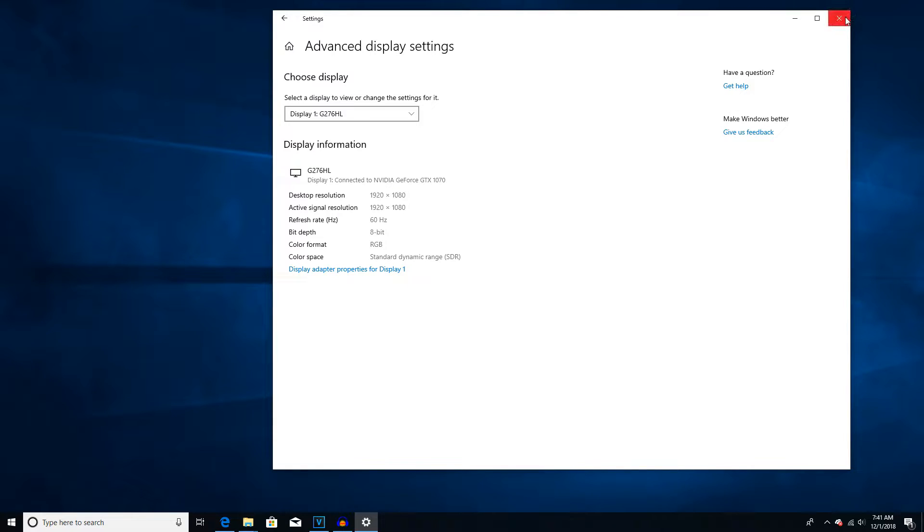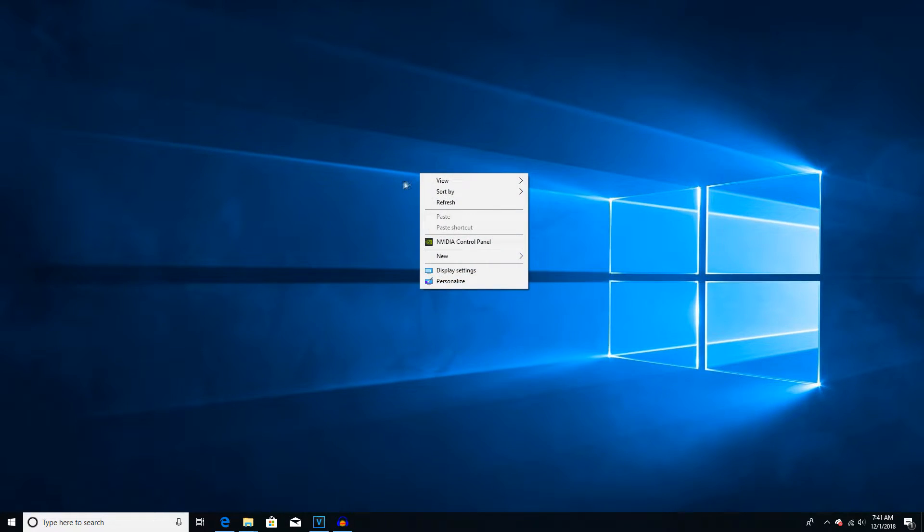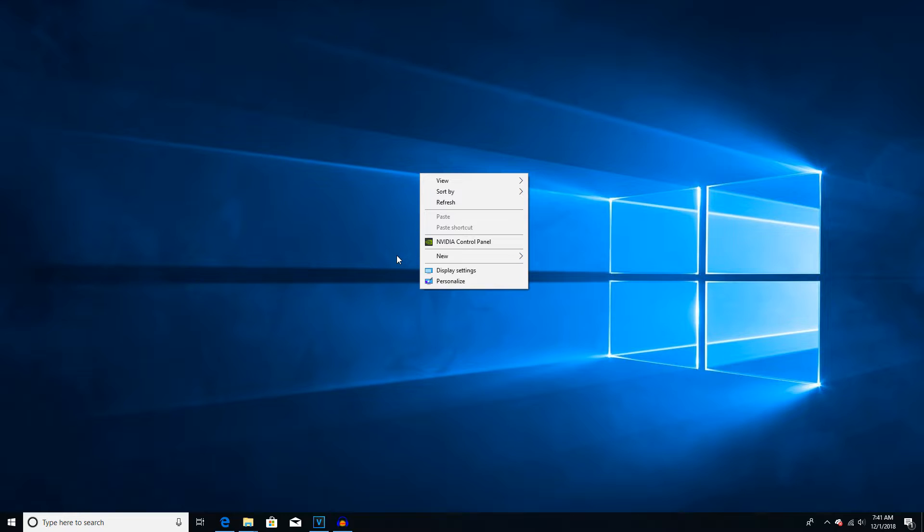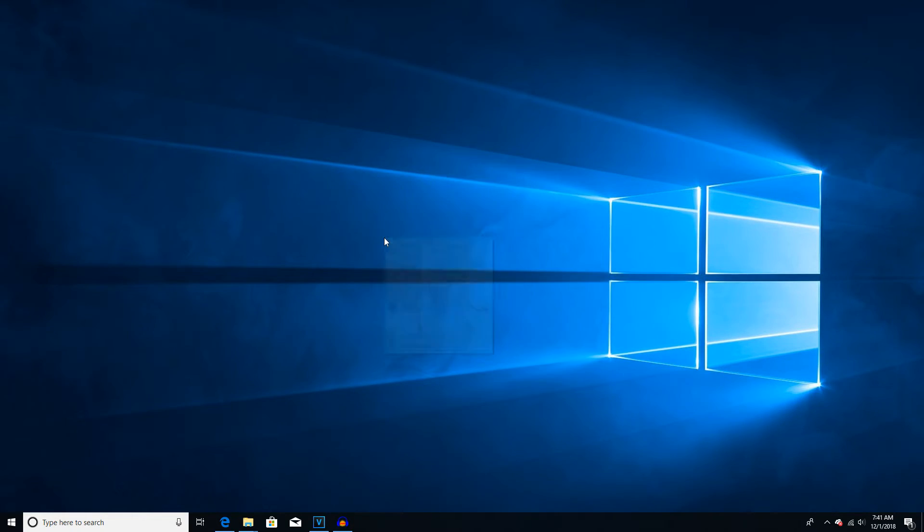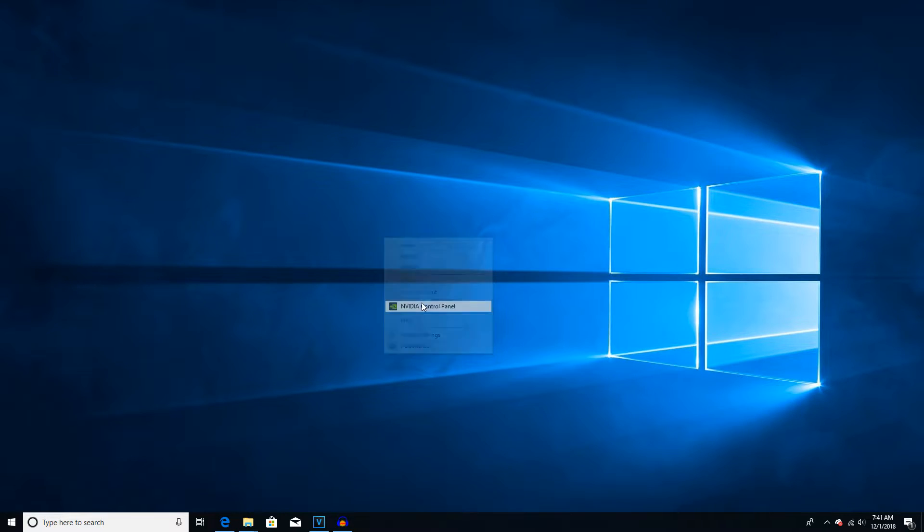So, now next you will need to go ahead and find your control panel. Now I am using NVIDIA. If you are using AMD, it will be different. If you are using Intel, it probably will be different as well. So for NVIDIA users, go ahead and open up your control panel by right-clicking on the desktop and click on NVIDIA Control Panel.